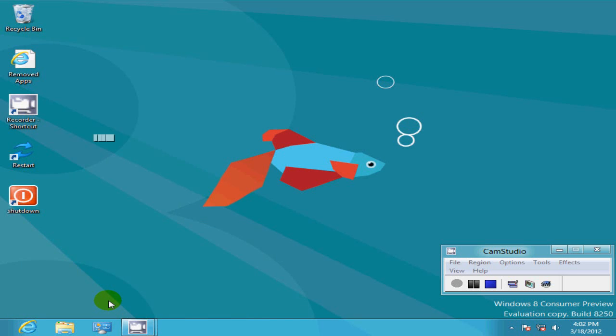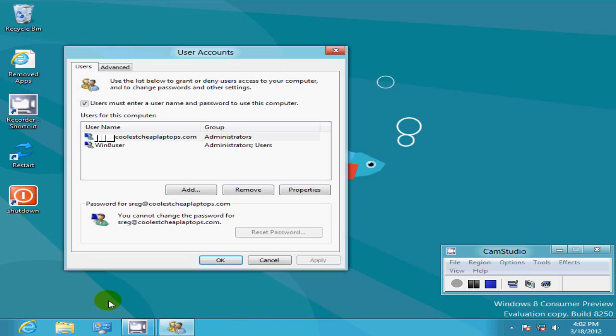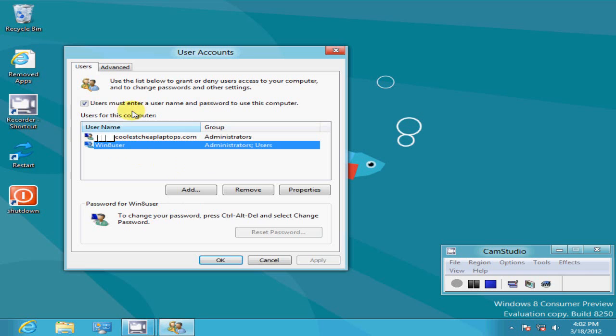You'll come to the user account screen. Simply highlight your user and you'll see 'users must enter a username and password for this computer.'